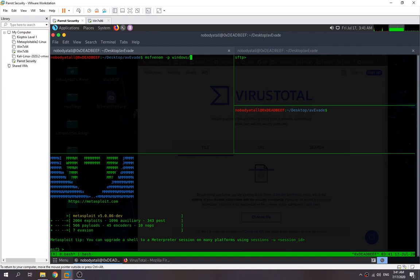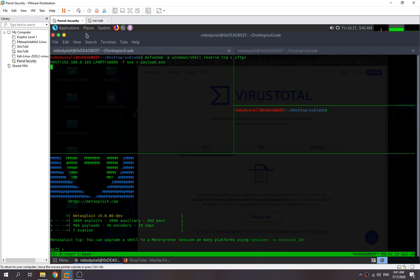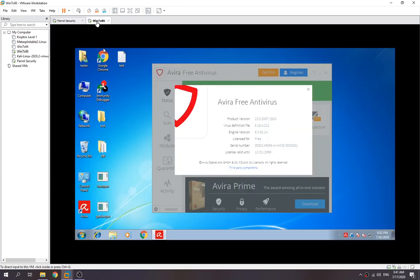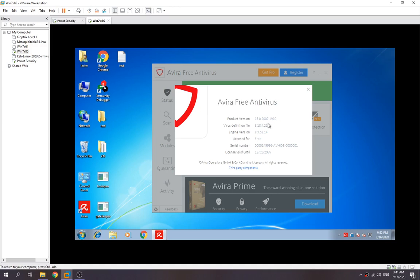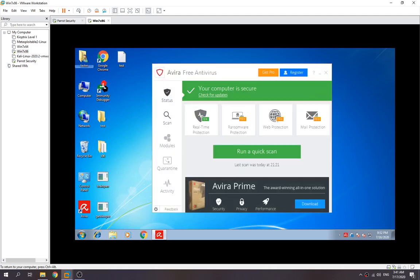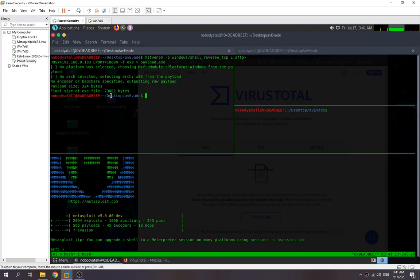Okay, so let's wait for it to generate first. Later on we're going to try it out over here. In my Windows 7 PC I've installed Avira Free Antivirus and I've updated my virus definition to the latest virus definition.